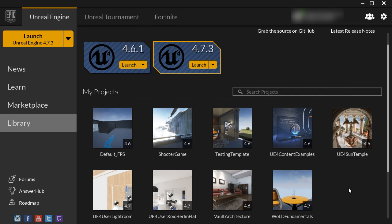So what we're going to do now is we need to launch the engine version that that project is being used in. And in our case that was 4.7. So I'm going to go ahead and launch 4.7.